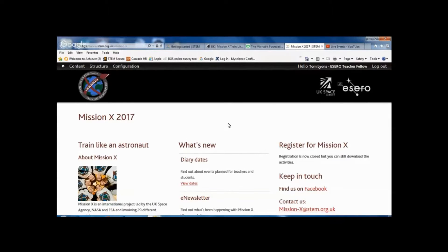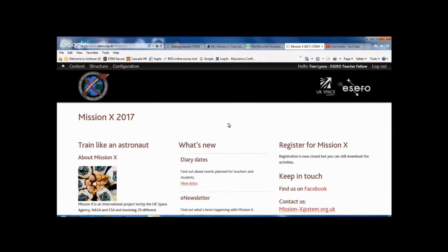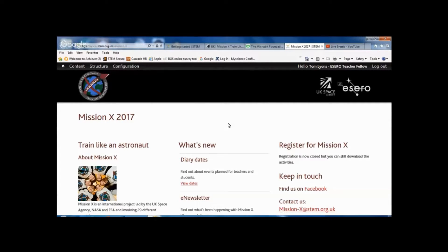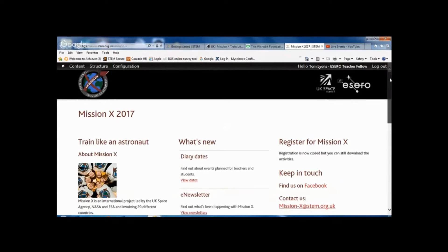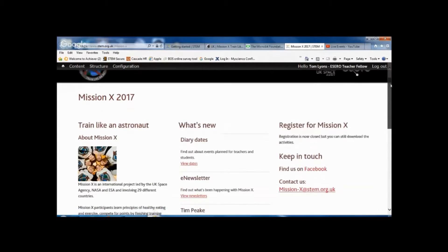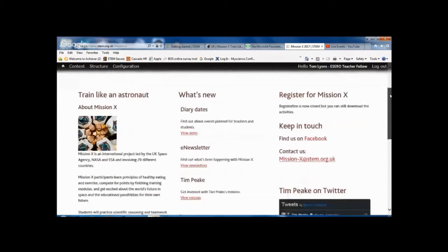I'm going to show you the Mission X pages today, so the UK Mission X page and the Train Like an Astronaut page, which is linked out from it. This is the page that's on stem.org.uk, which is a website that you can access many resources from, which we can show you another time.